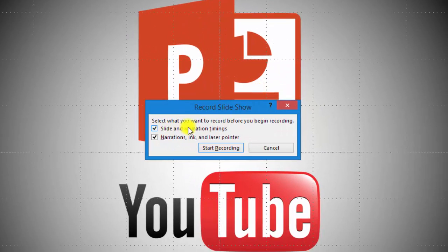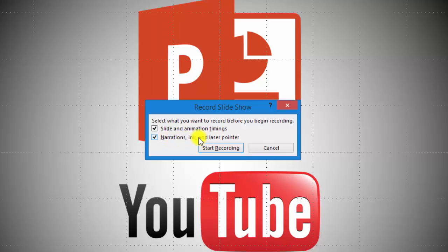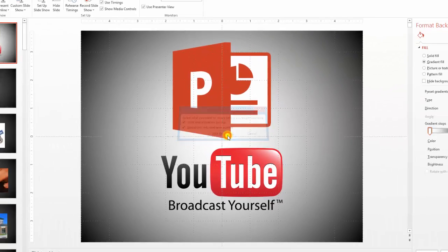It's going to ask me about slide animation timings. That's important. I want to record that. If I have special animations that go on, it records it. And however long I spend on each slide when we're talking, that's what I'm doing. I also want to record narrations. Obviously that's the whole point. The ink and laser pointer, those are optional and I'll show you where those are. So let's start recording.